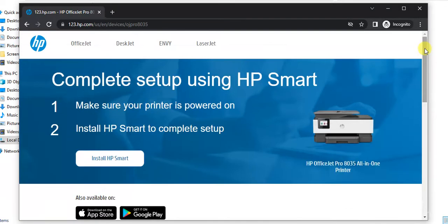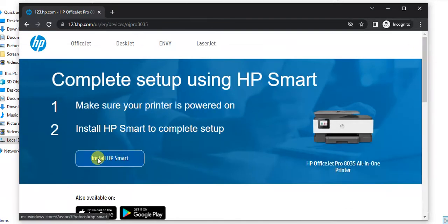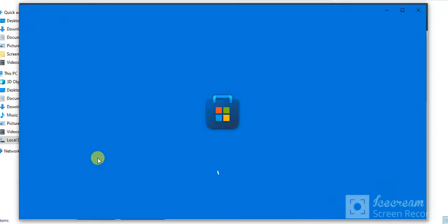Now we are going to install HP Smart. Click on it. Now it is redirecting to the Microsoft Store app.